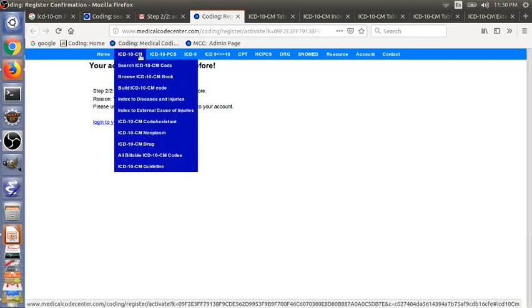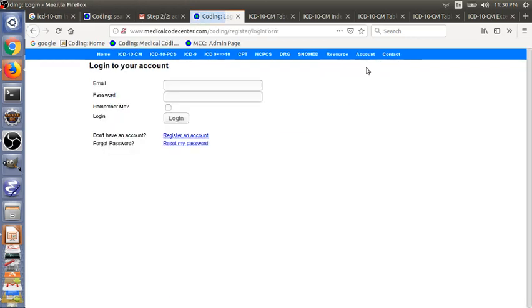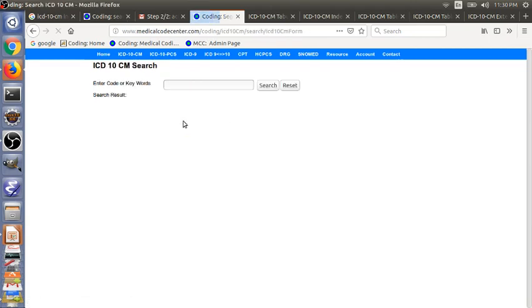So now you just need to log on to your account. My advice is to check the remember me box. This way, you only need to log in once in a day. Otherwise, you will log out in one hour. So just click login. Now you have access to this website.